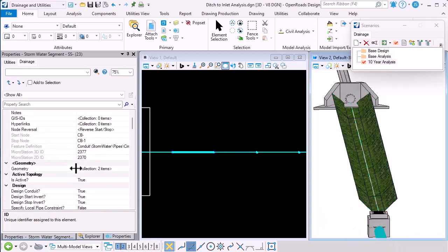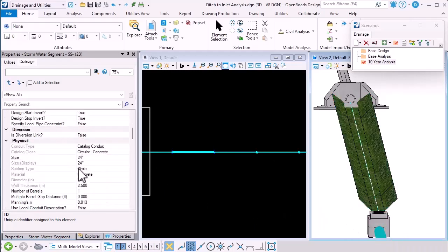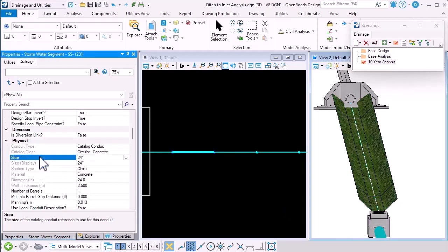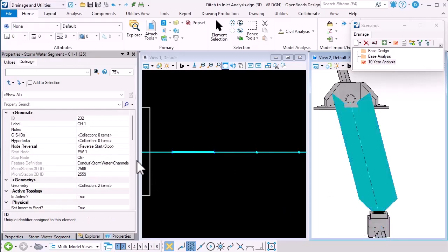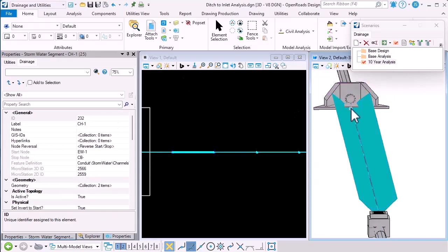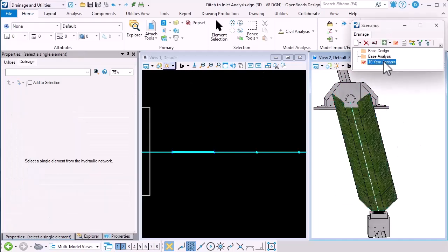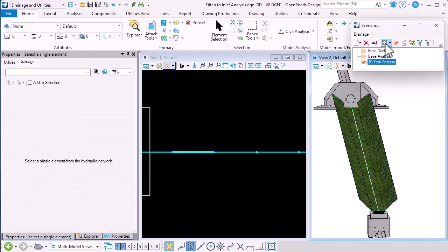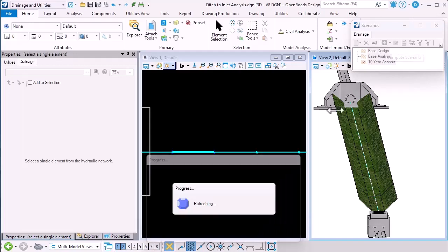So if we look at a conduit, for example, it's got a shape and it's got a size. A channel doesn't have. It's using the cross section on the head wall to define its shape. So if we compute the scenario,